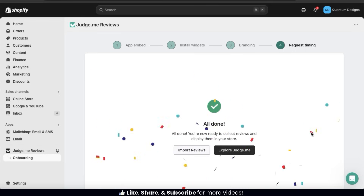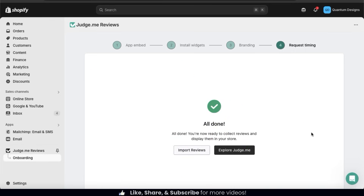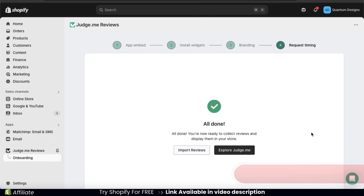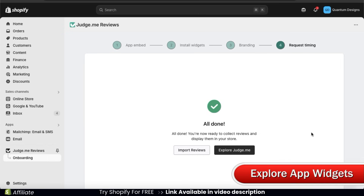And voila! You've just set up the JudgeMe Reviews app for your Shopify store. You can now collect reviews and display them for your products. Now that we've installed the JudgeMe Reviews app, let's check it out and see what all it can do.